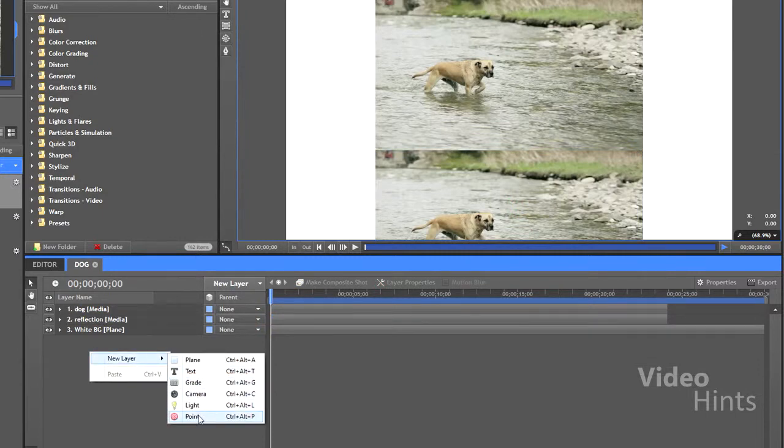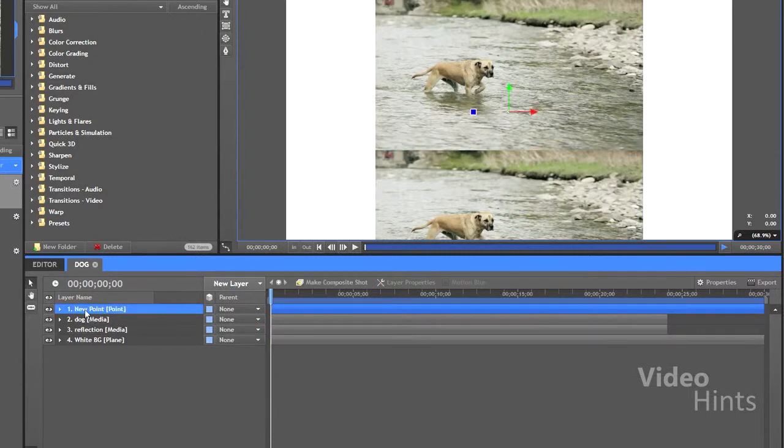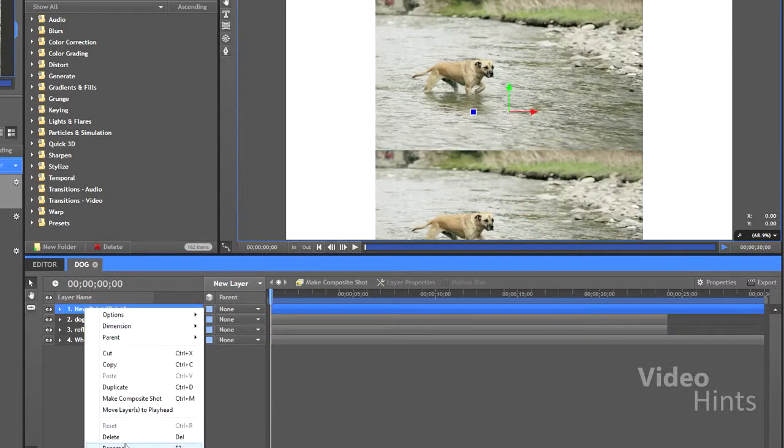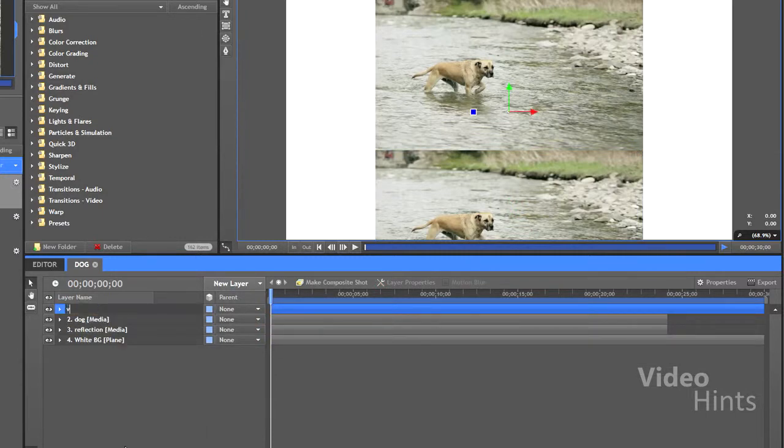Create a new point. It's important to have a reference point so you'll be able to move the video and the reflection together.